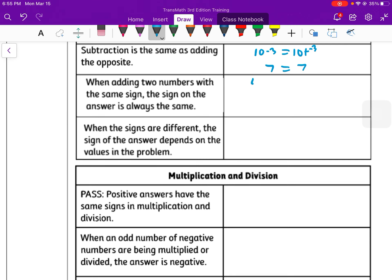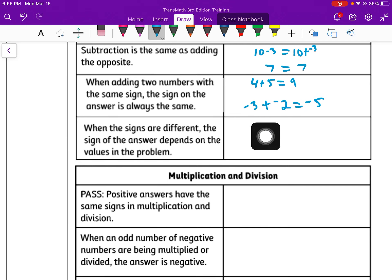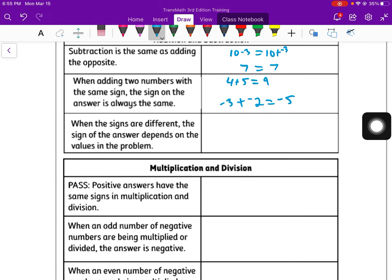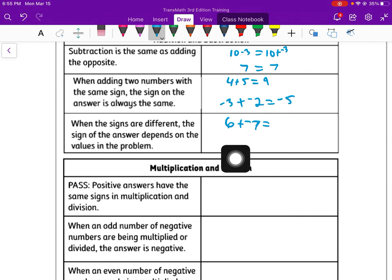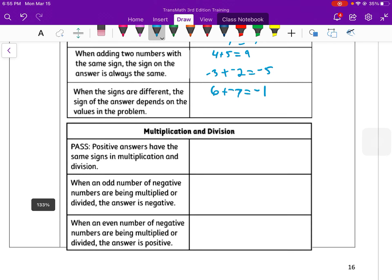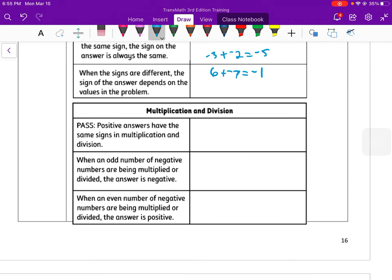That applies to both positive and negative cases. If we have 4 plus 5, those are both positive, we get 9. And if we have something like negative 3 plus a negative 2, the signs are the same. When we add them together, we add our integers and keep our sign — it's now negative 5. When the signs are different, however, the sign of the answer depends on the value in the problem. So if we have 6 plus a negative 7, which one is bigger? 7 is. So the sign is going to be negative, and the difference between them is negative 1.